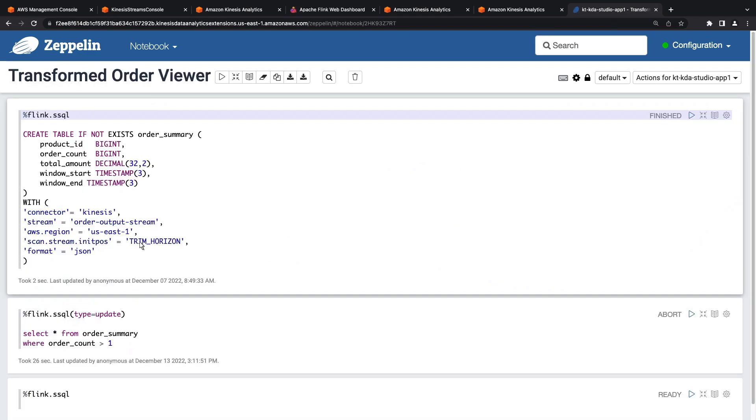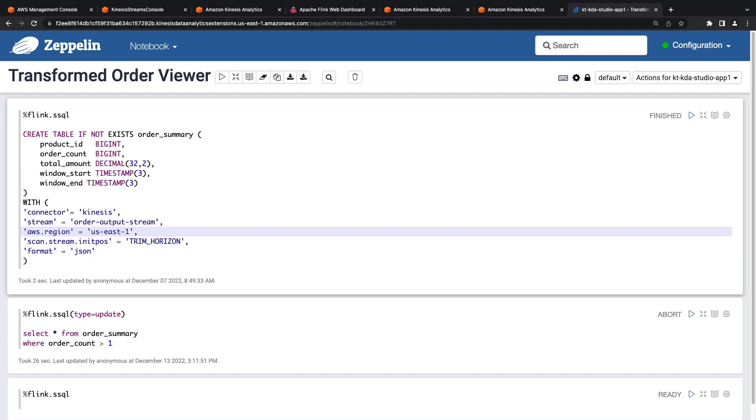This will allow us to view the transformed orders that are being written to our output stream. First, we define a table that specifies our schema and the details about where we are reading our order data from.